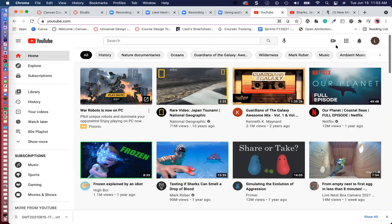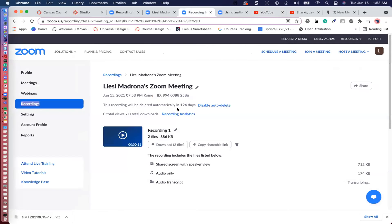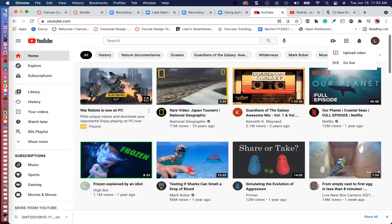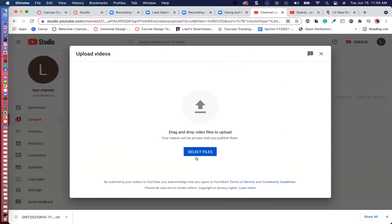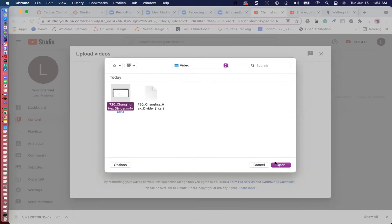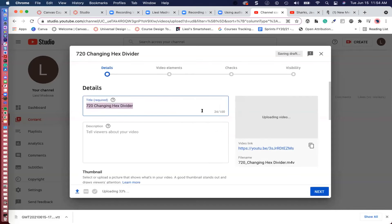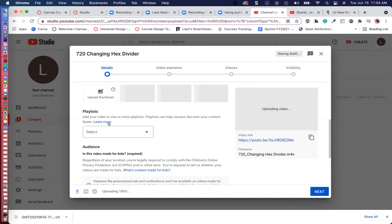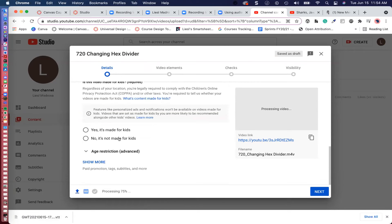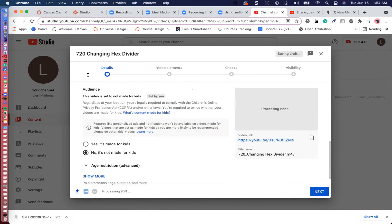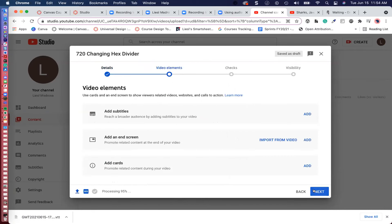Let's pretend we've recorded a video and we're uploading it to YouTube. Select Upload in the upper right-hand corner, select Files, select your video, and it will upload. You can add details and organize it into different playlists. YouTube wants you to identify whether this video is made for children or not — select 'No, it's not made for kids.' Select Next. YouTube has updated its features so you can now add your captions or subtitles.